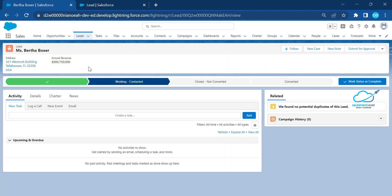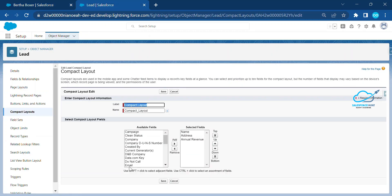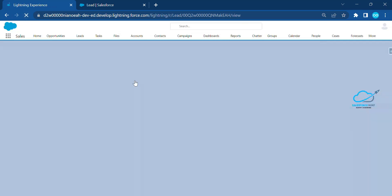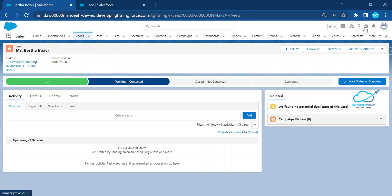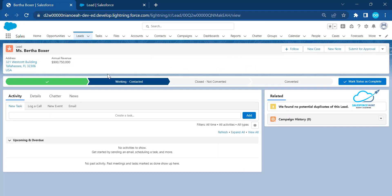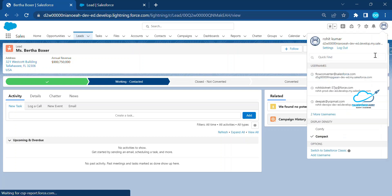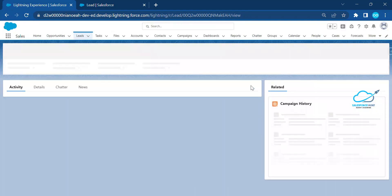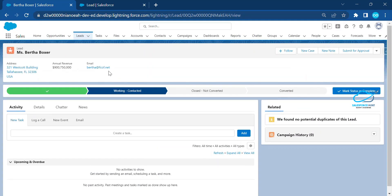If you want to remove or add fields, you can do so easily. For example, to add email, go back to the compact layout editor and drag and drop the email field into your layout, then save. Refresh the page by clicking on the profile picture and selecting Comfy. Once refreshed, you can immediately see the email field appearing in the compact layout.